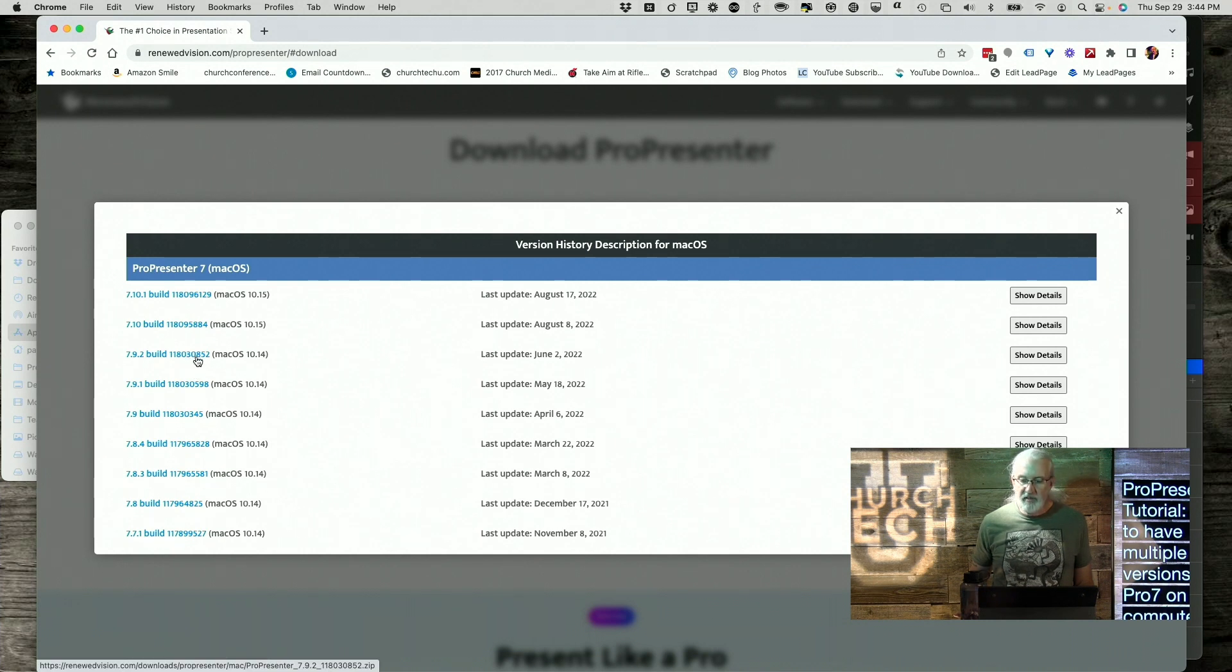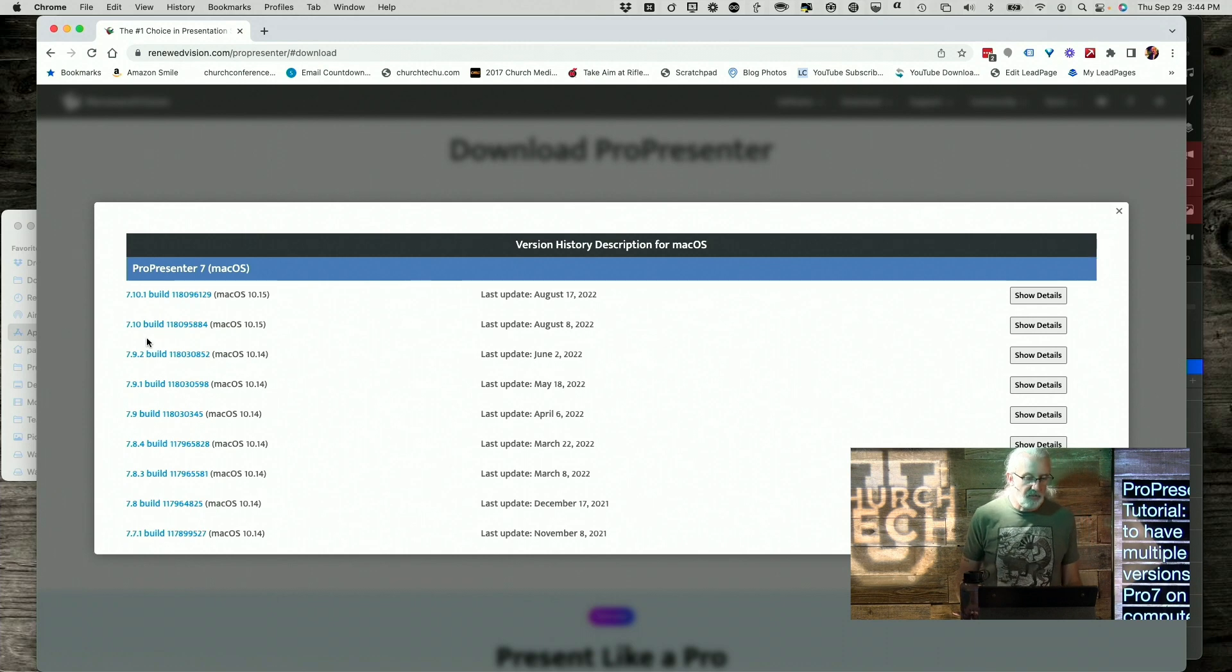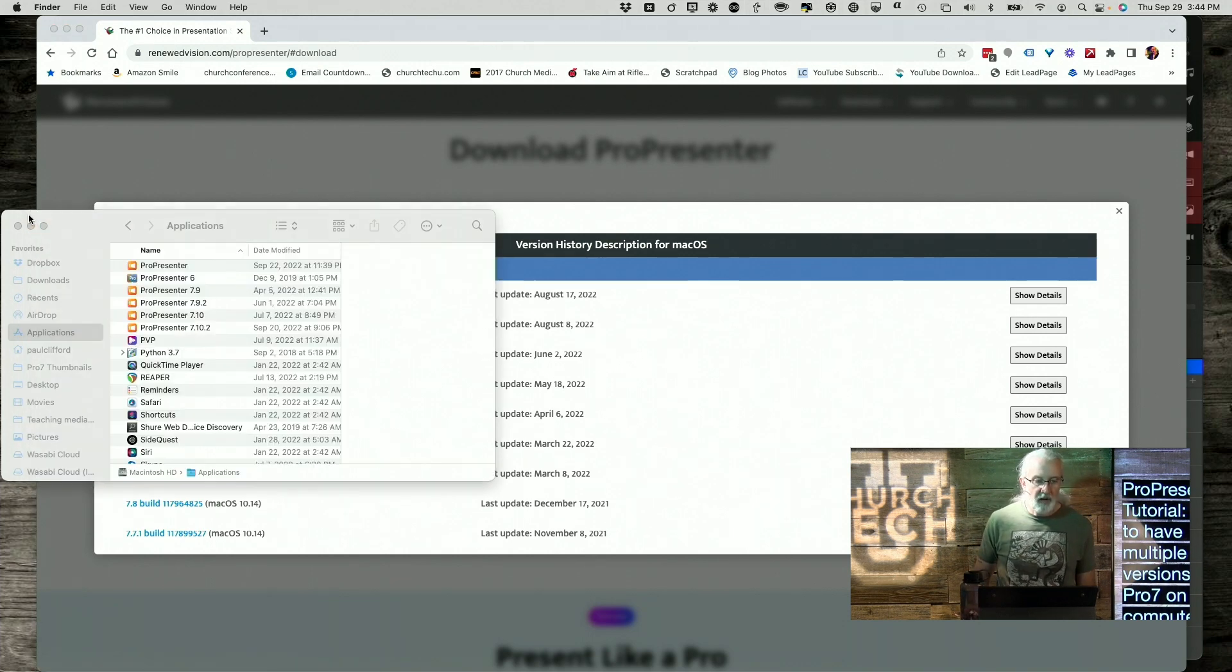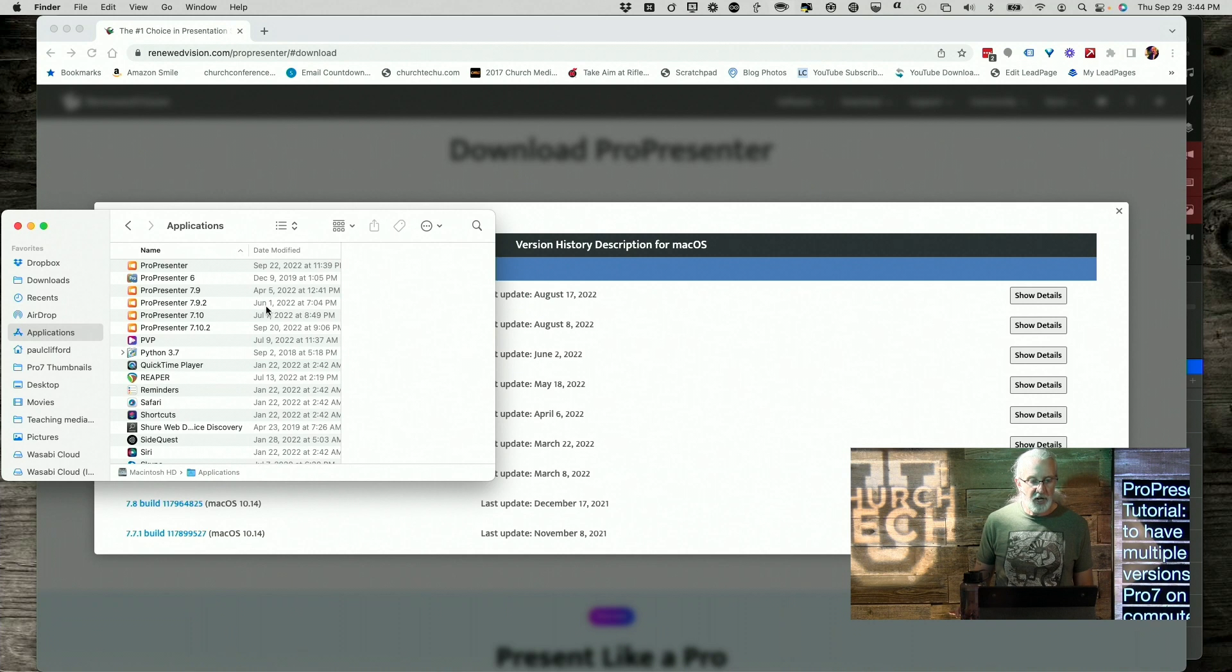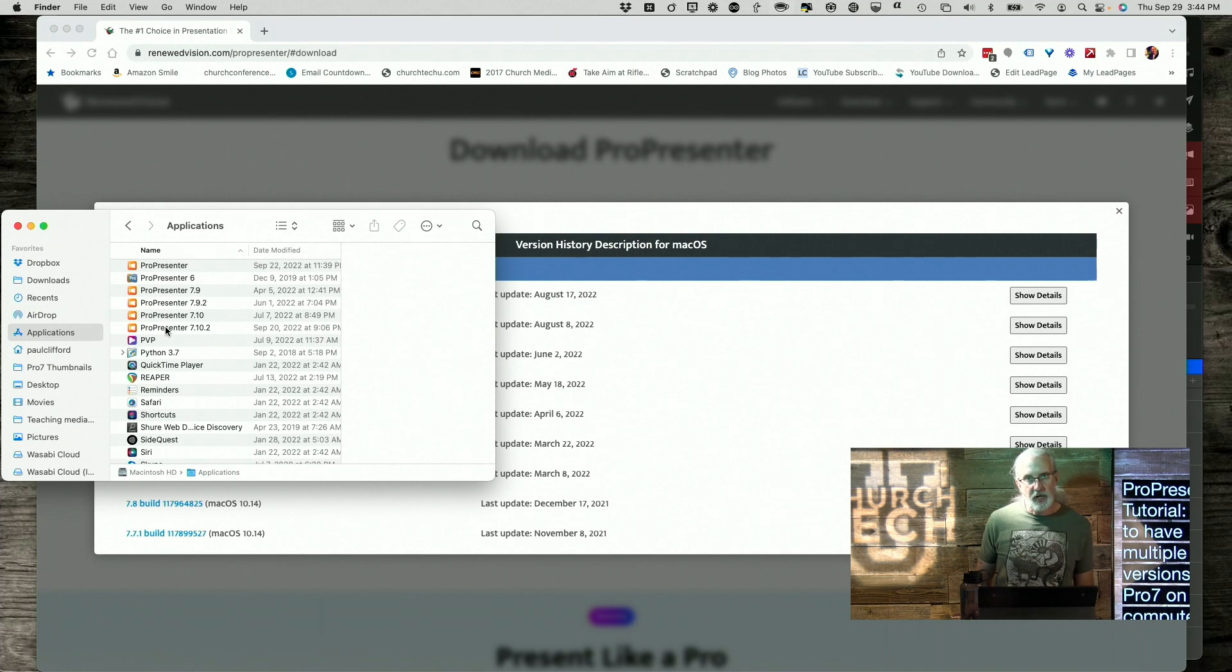So let's say that I wanted 7.9.2. I could click on this and download it and save it onto my computer. Now, once I move that into my Applications folder, it would ask me if I wanted to override it. But you might notice what I've got going on here.